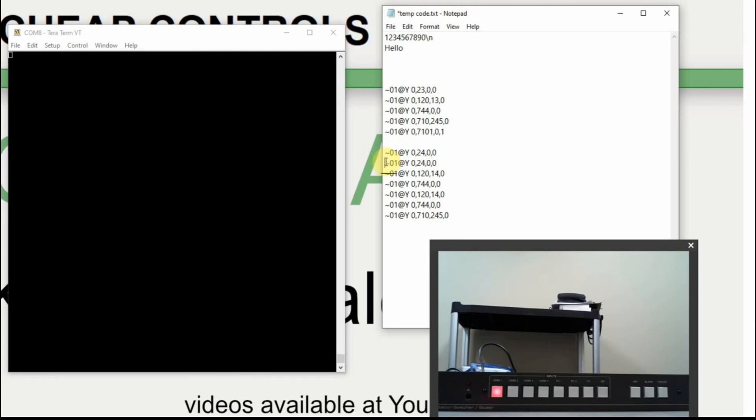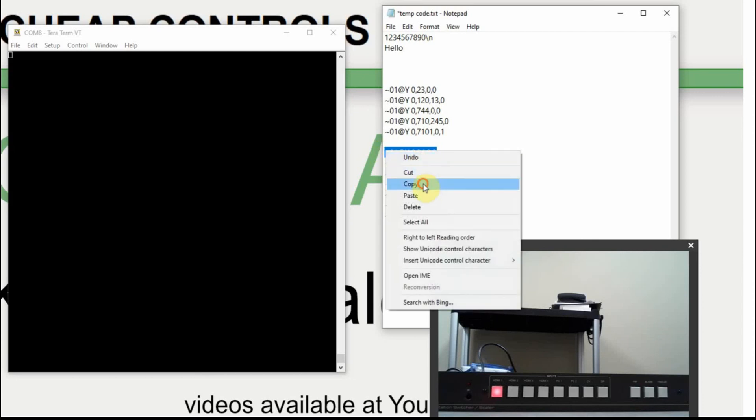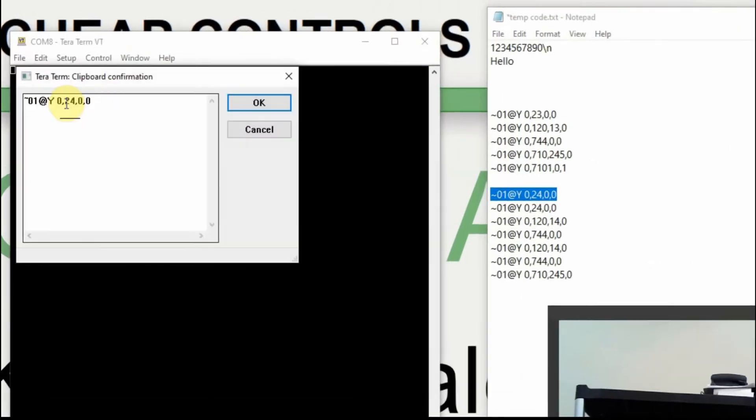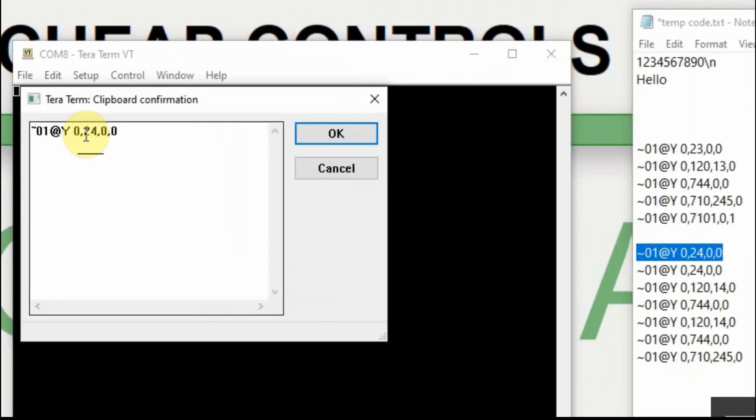When you grab it, you want to grab the new line also. So I always start at the bottom down here, and then move up, copy, and then come over here. And I right click on this to bring this screen up, and then click OK.